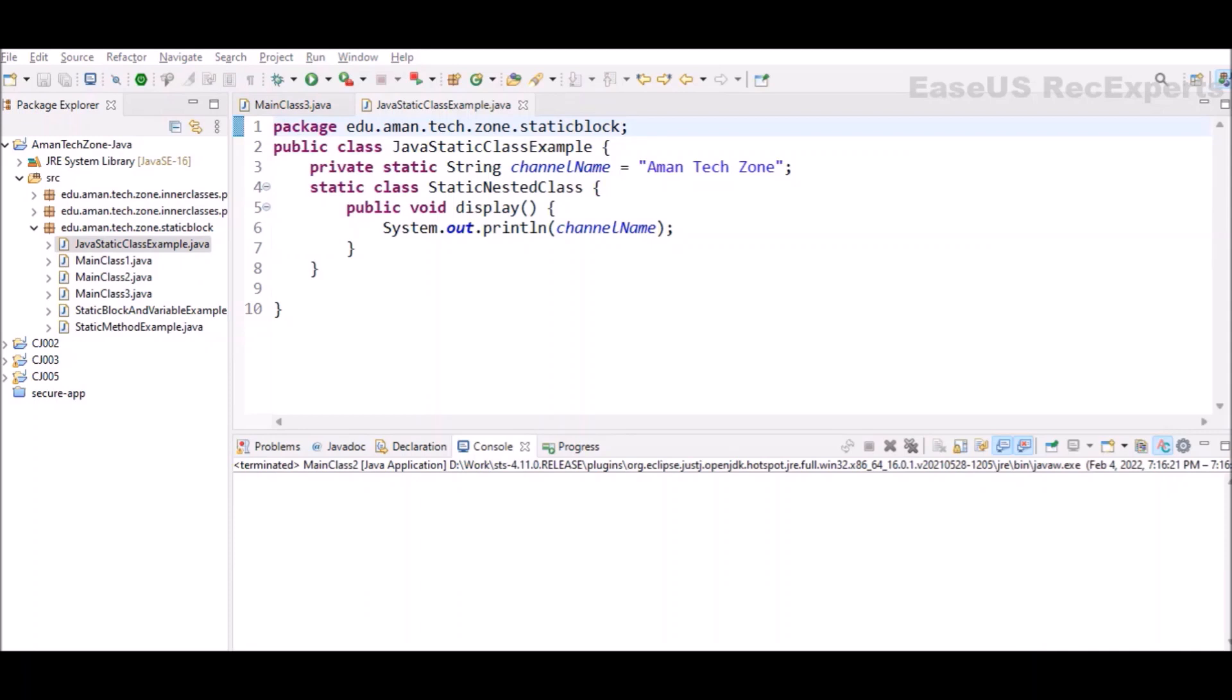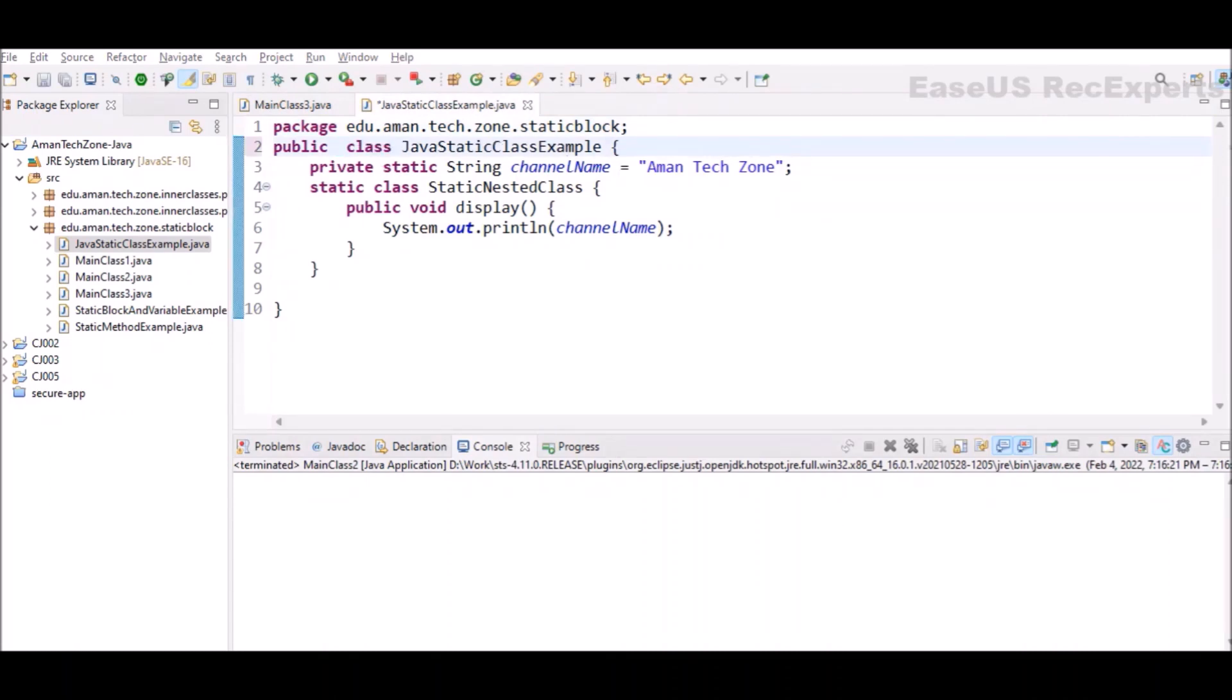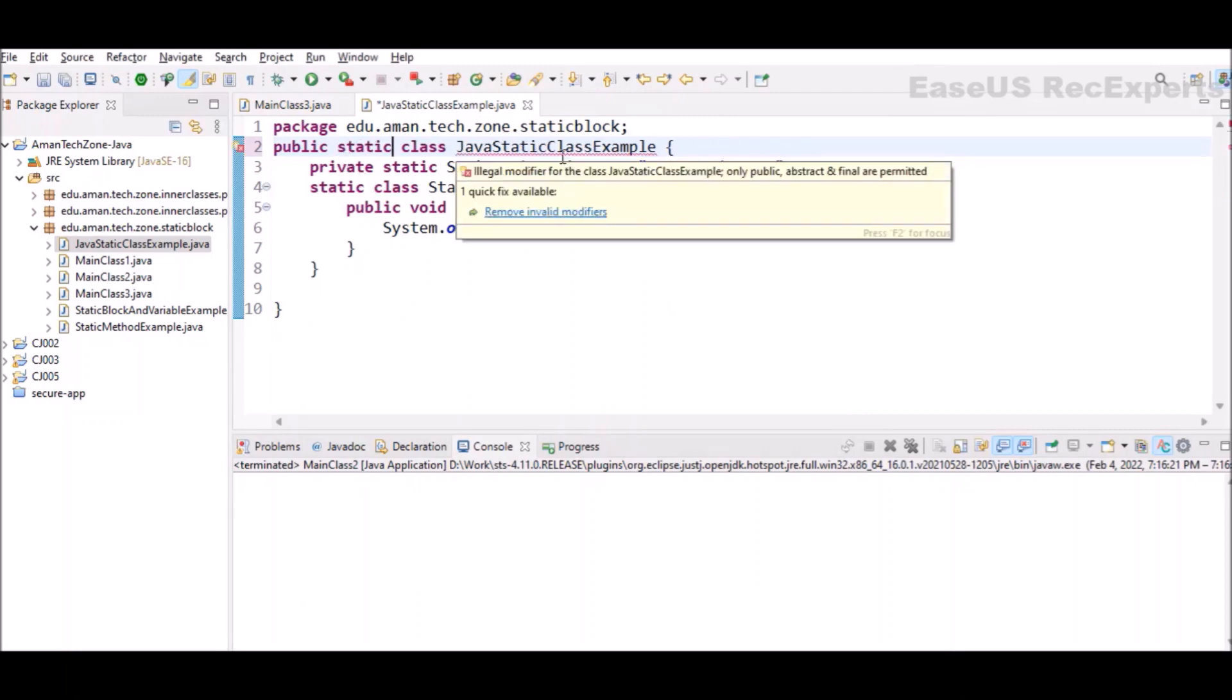The last type of static component is static classes. A class can be made static only if it is a nested class. If we have this top-level class, I cannot declare it static. If I try to declare this top-level class as static, you can see it will give me an illegal modifier exception.